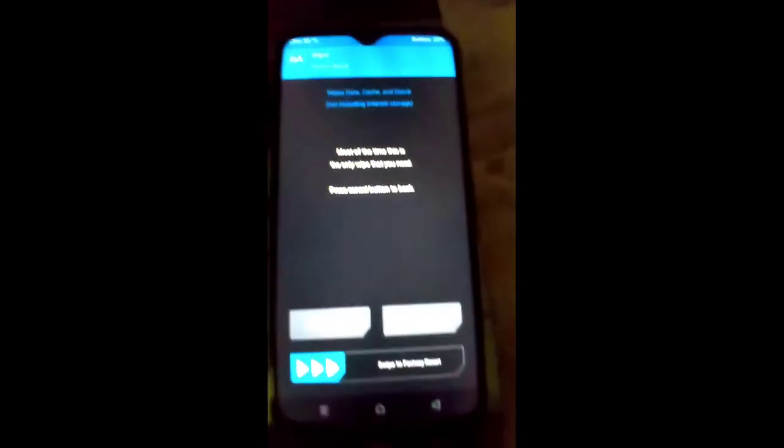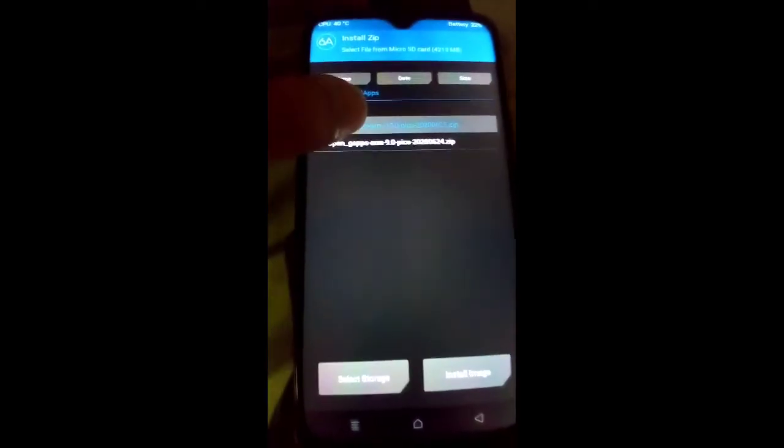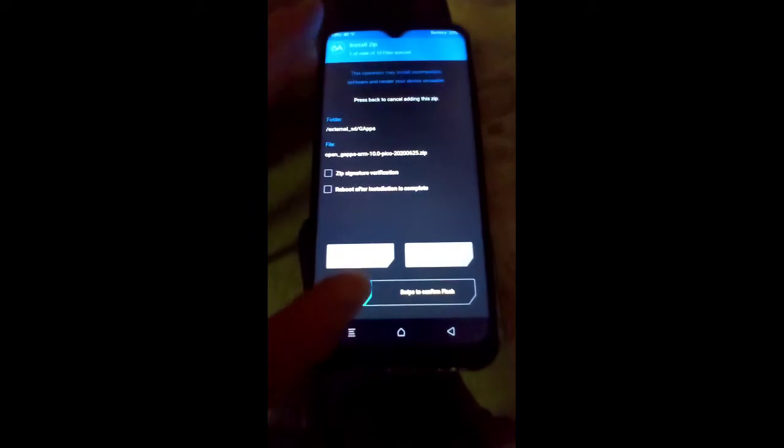To fix Error Code 70, click the Wipe button, then Advanced Wipe, and select System. Click Repair or Change File System, then click Resize File System, and swipe to resize. Resizing done — come back again. Click Install, select GApps ARM 10.0 Pico, swipe to confirm flash, then click Reboot System and you are good to go.